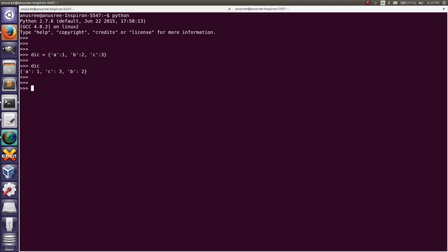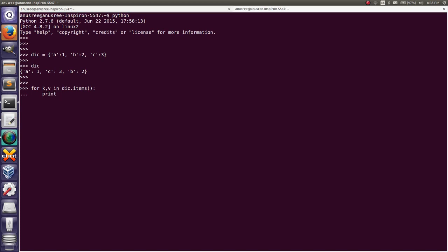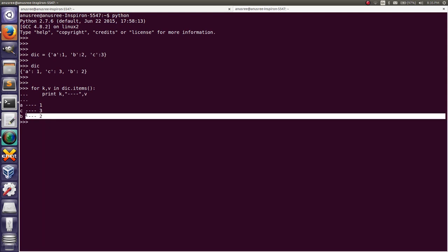I am going to take each key and value using the method items(). I'm going to write a for loop with two variables. We have to take k comma v in dictionary name dot items(). Then print k, v. In this way we can iterate key and value from a dictionary.